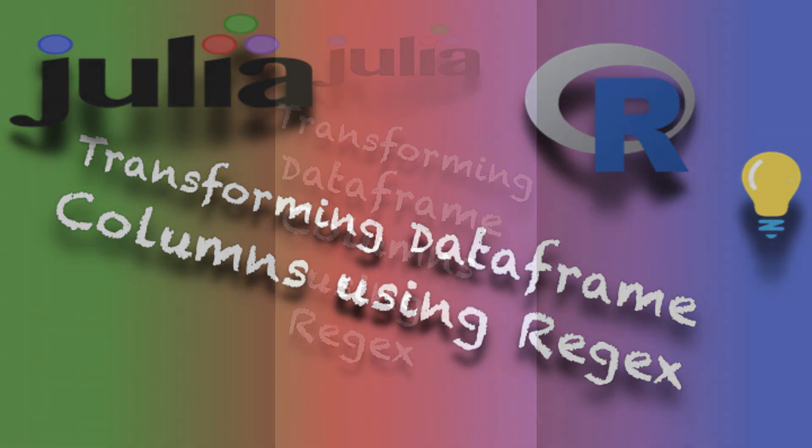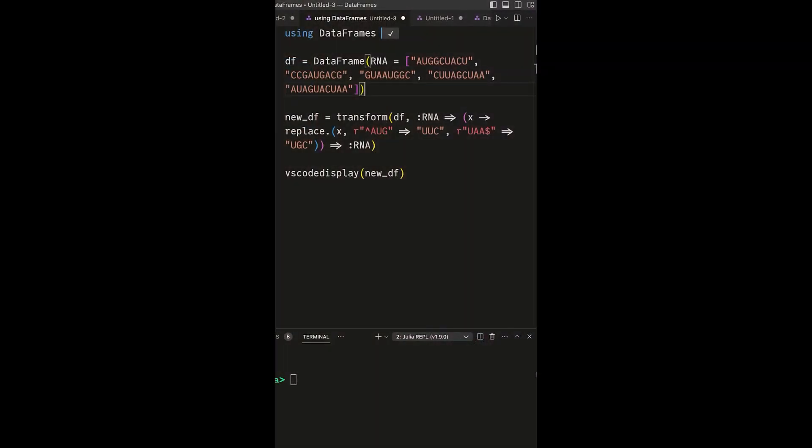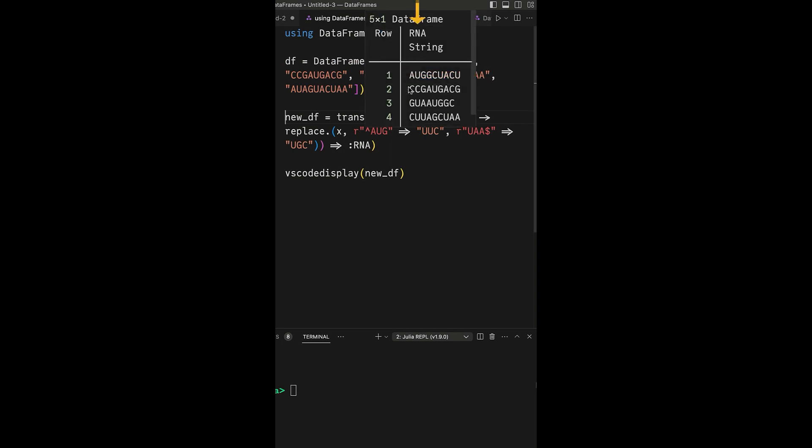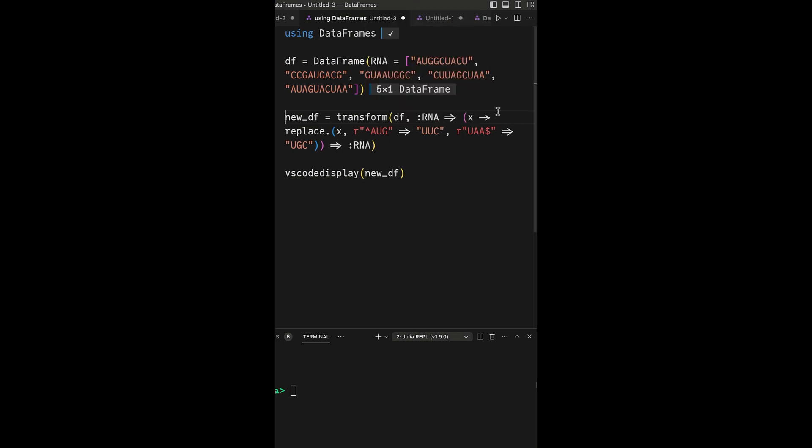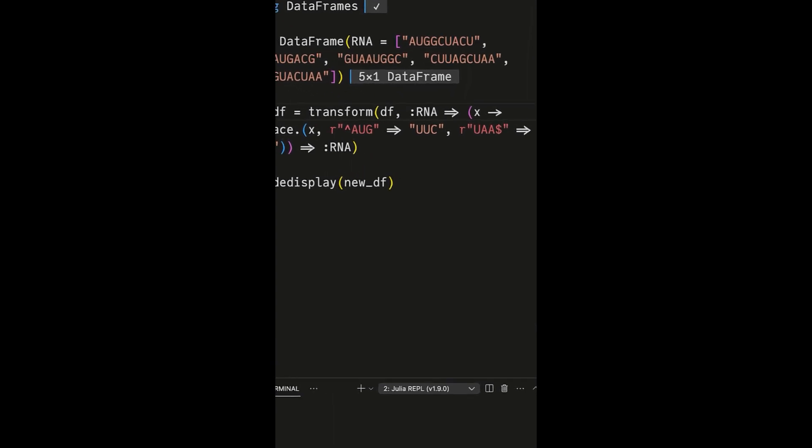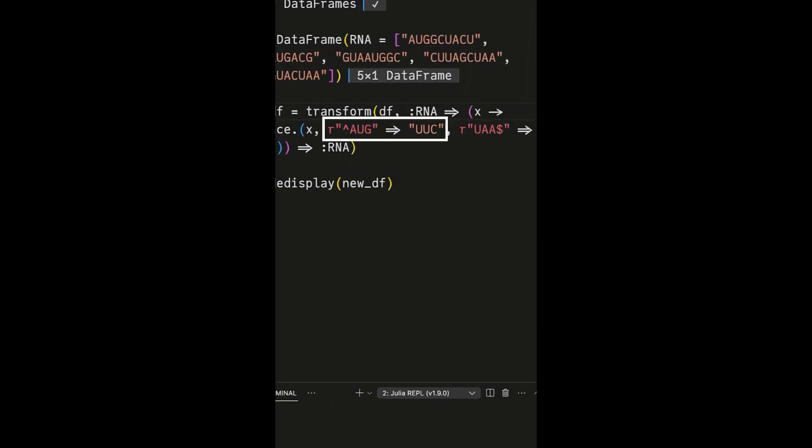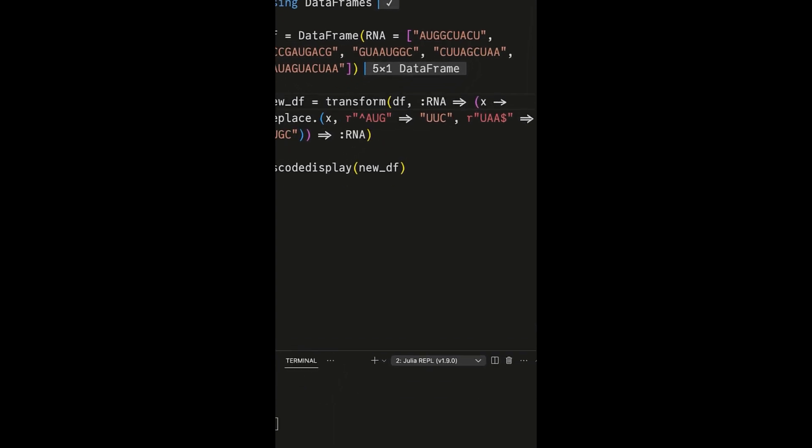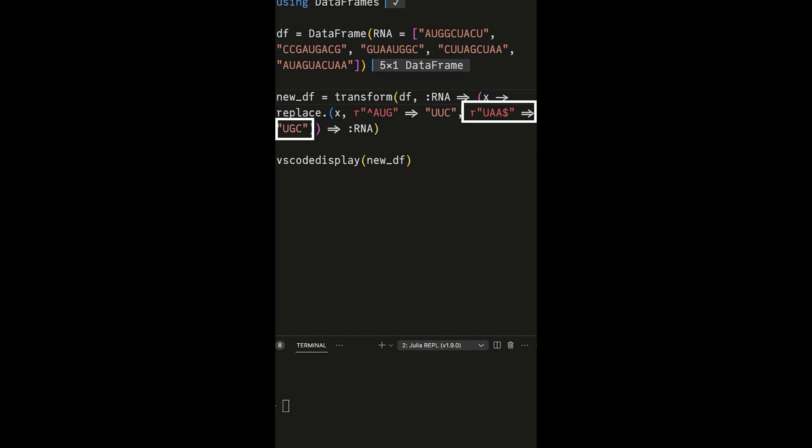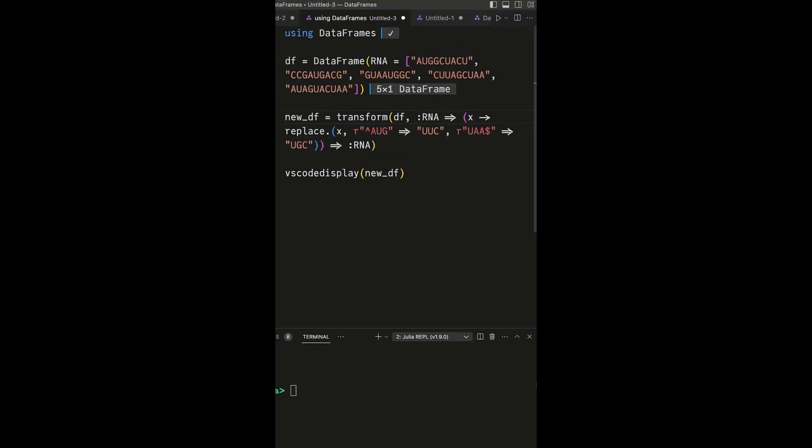Let's say we want to alter the contents of a data frame column, such as the RNA column of DF in our case, that has RNA sequences. For instance, we might want to replace the AUG start codon with UUC and change the UAA stop codon to UGC. In bioinformatics, AUG marks the beginning of a protein, while UAA signifies its termination.